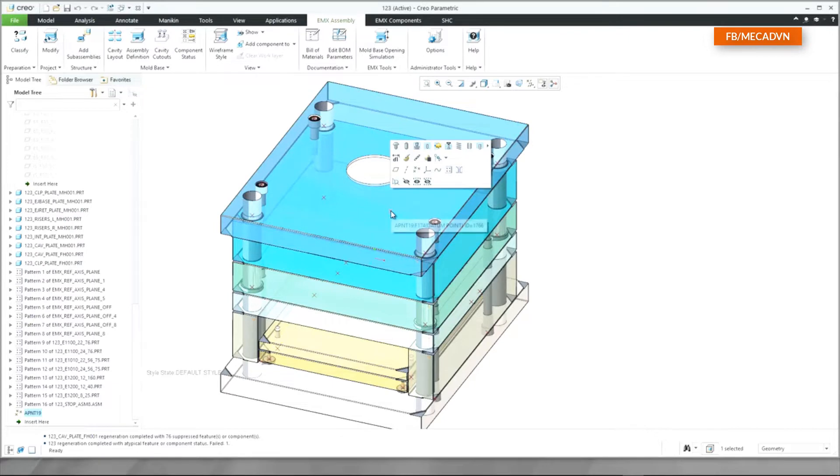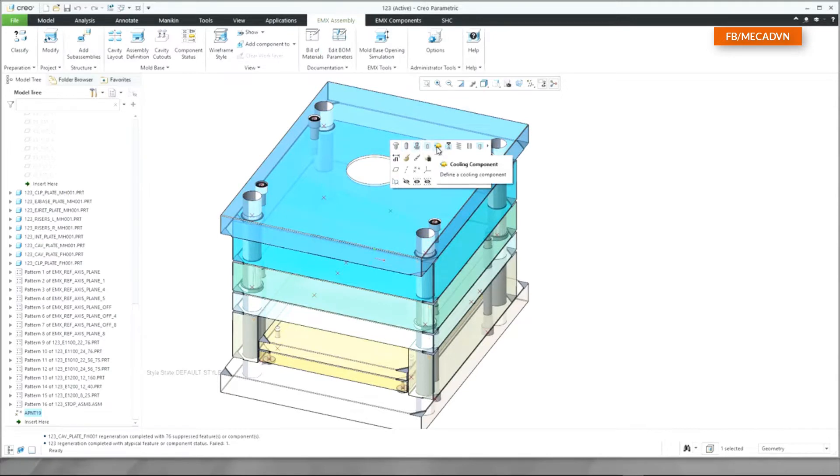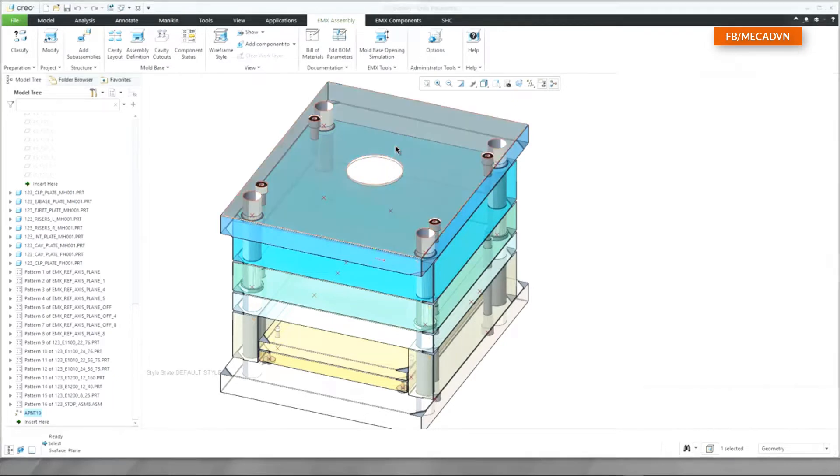When selecting a point in the graphics window the mini toolbar appears. In the top line you will see all EMX component icons. Select the screw to define a new screw on the selected point.